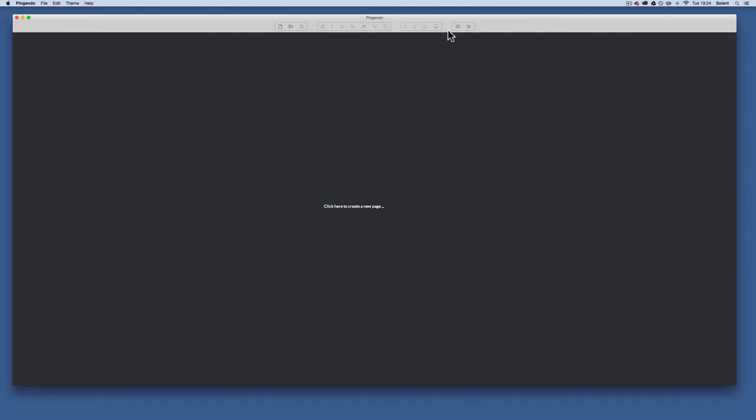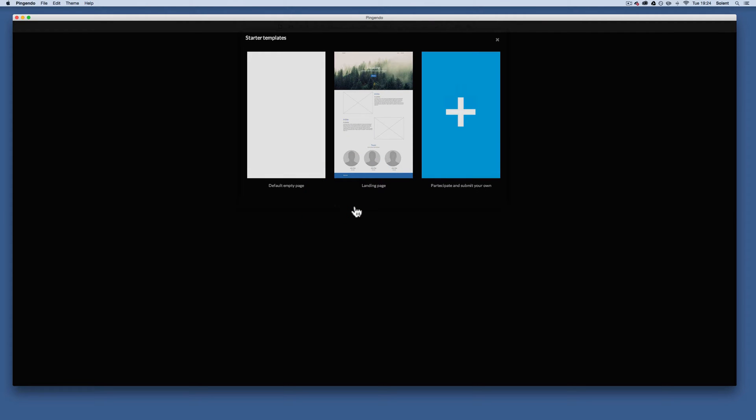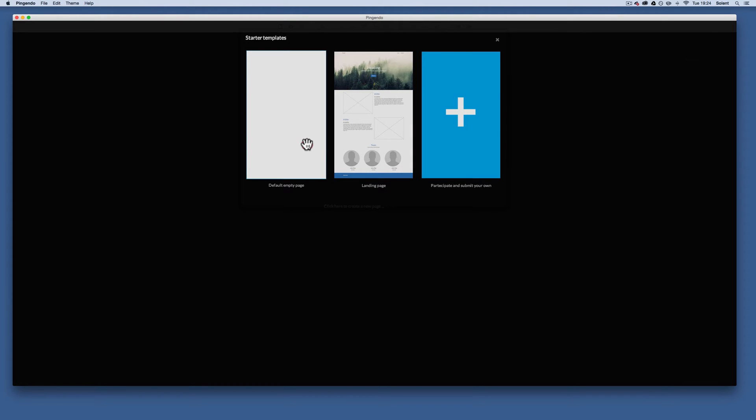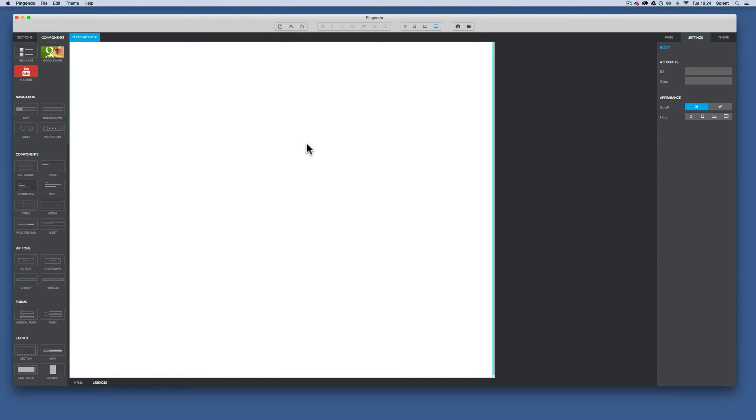So first of all, I've opened Pingendo and I just click here to create a new page. This will present us with an empty default, a landing page, and also to create themes. So we'll just go for the empty default. Once we've done that, the first thing we need to do is go File.